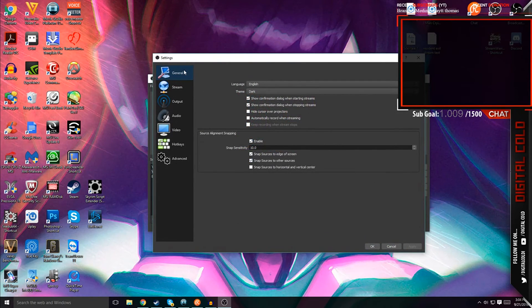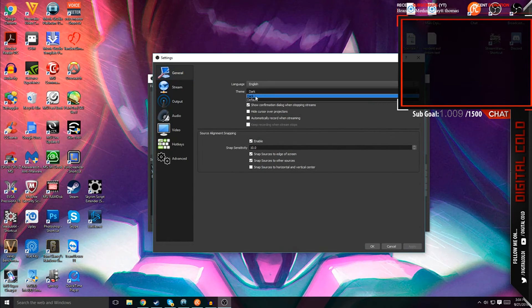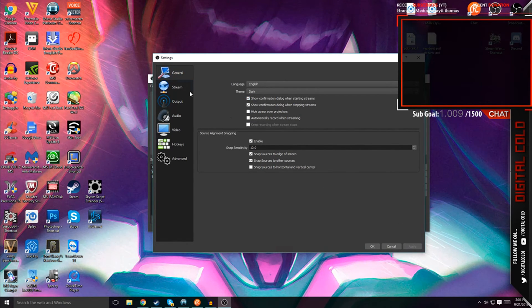So settings, on general, if you want to have a dark theme like this, all you have to do is go to theme and enable dark, and then press apply.